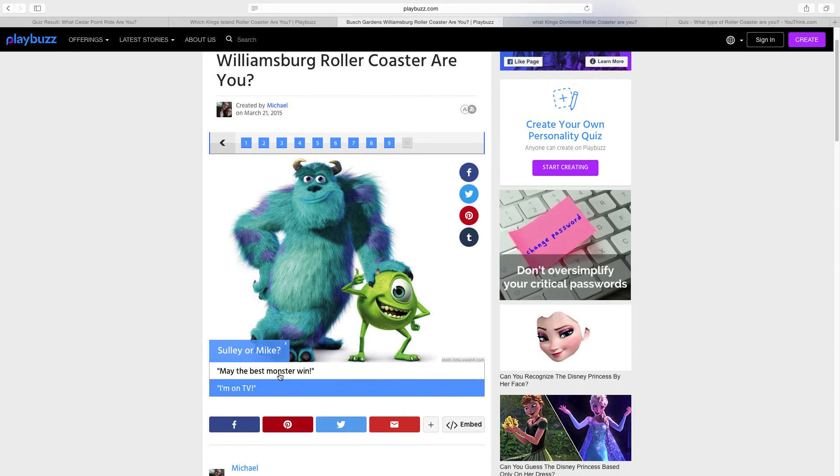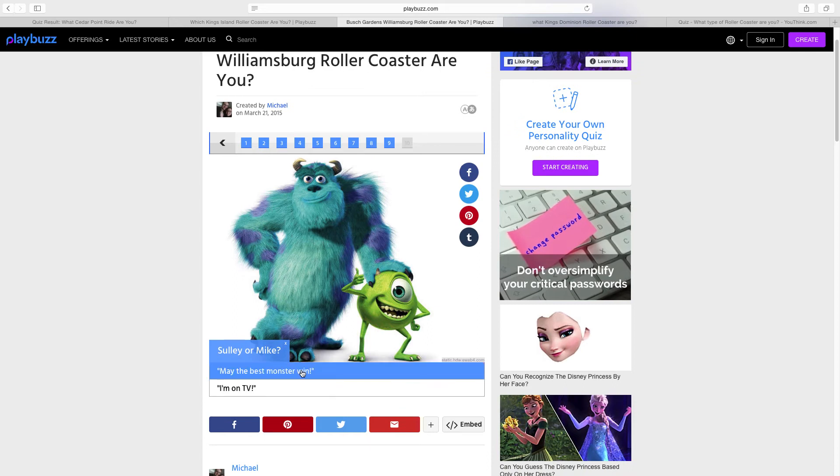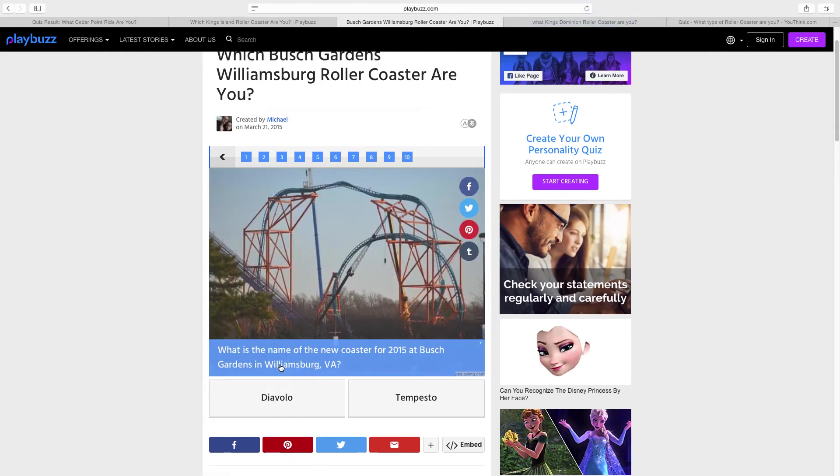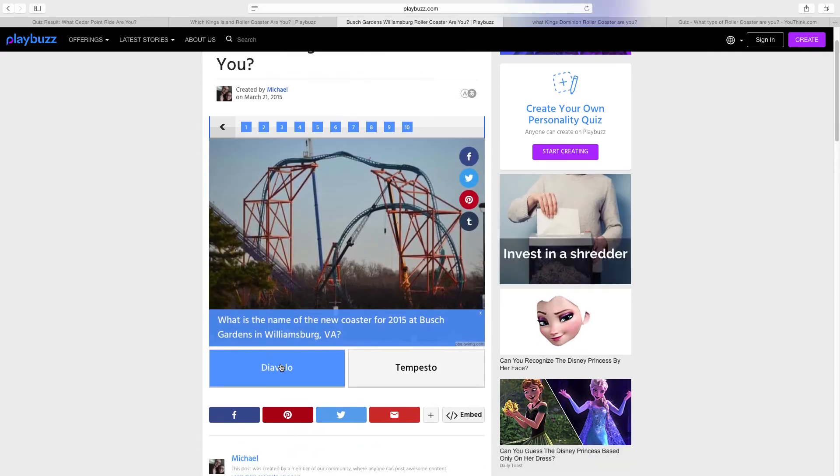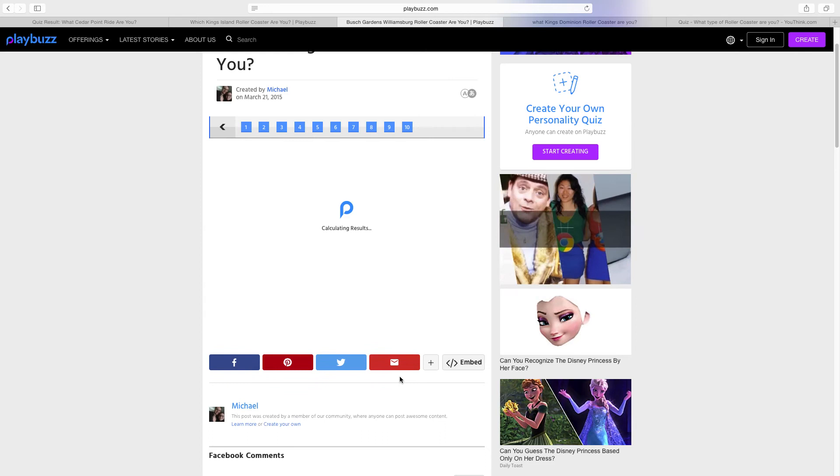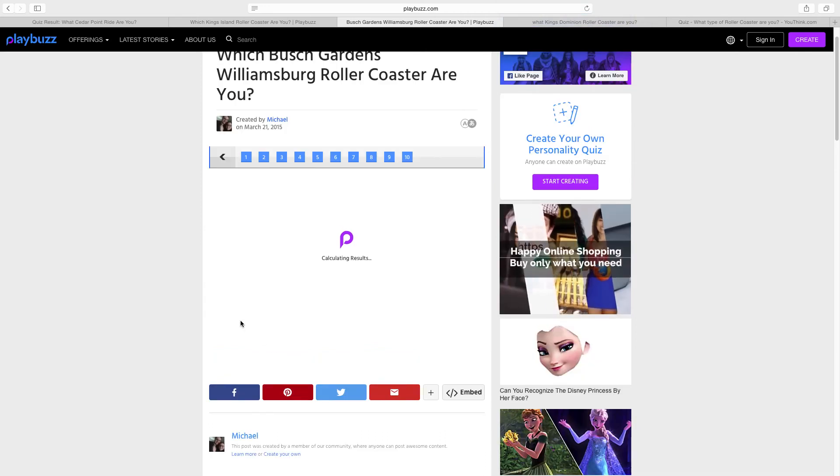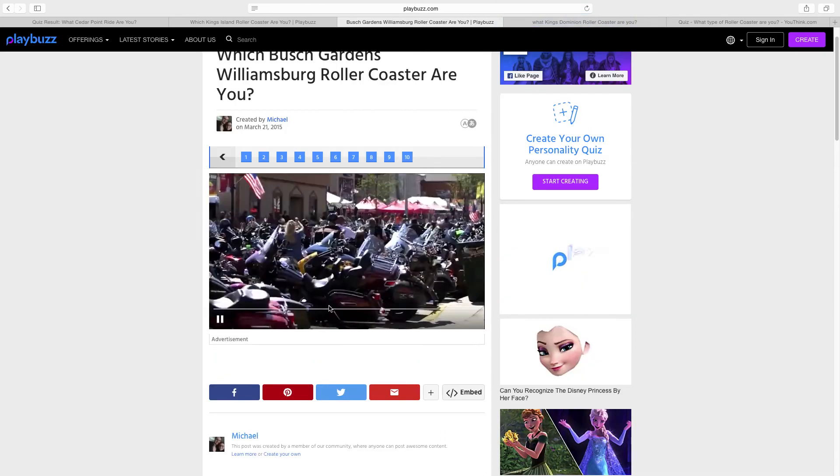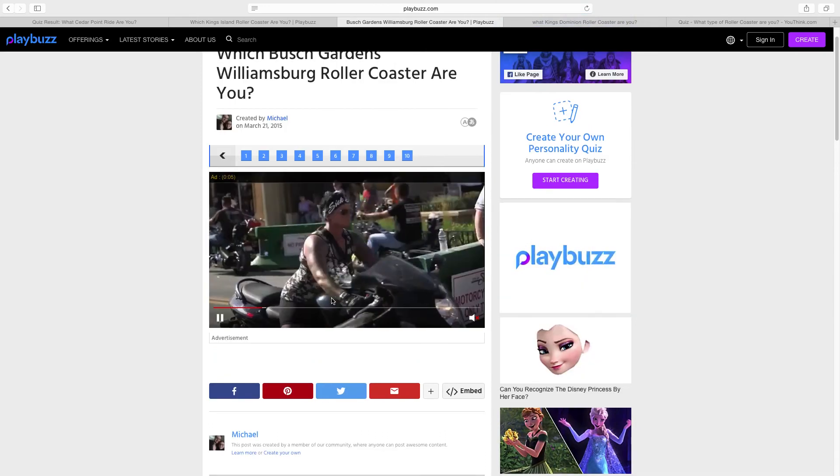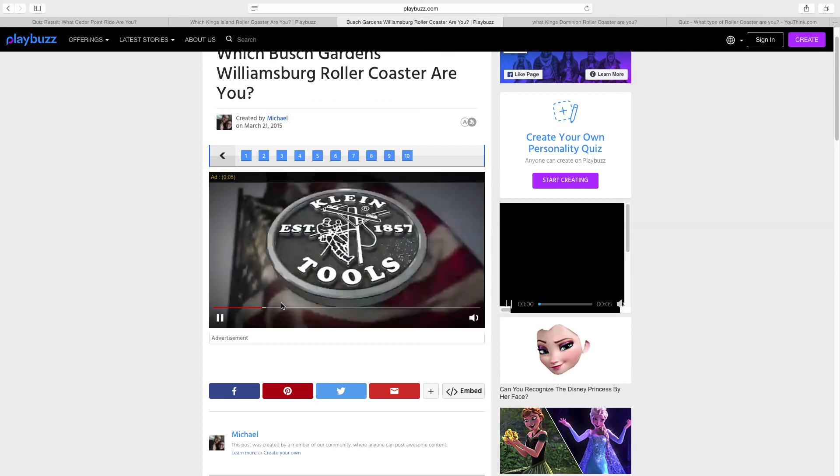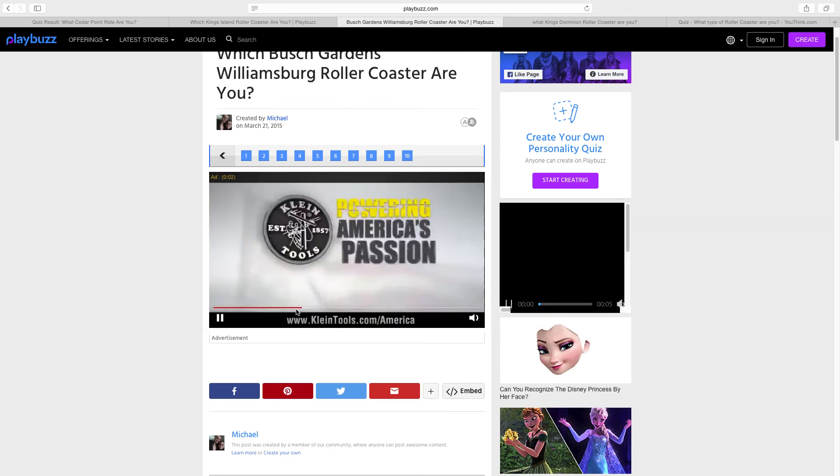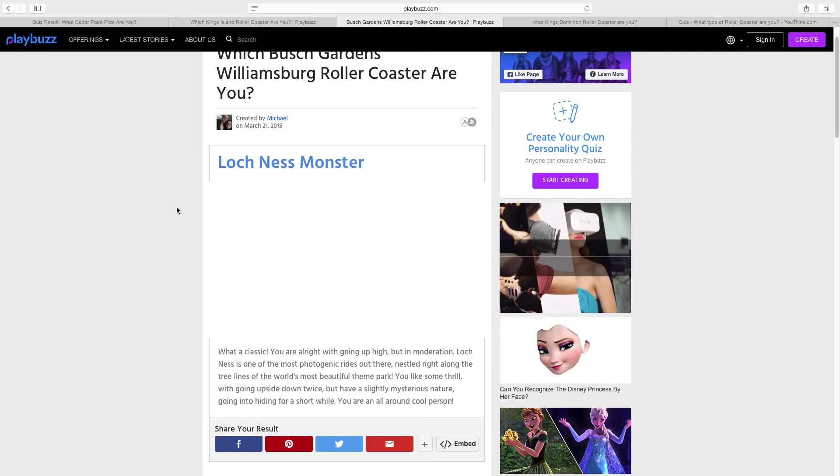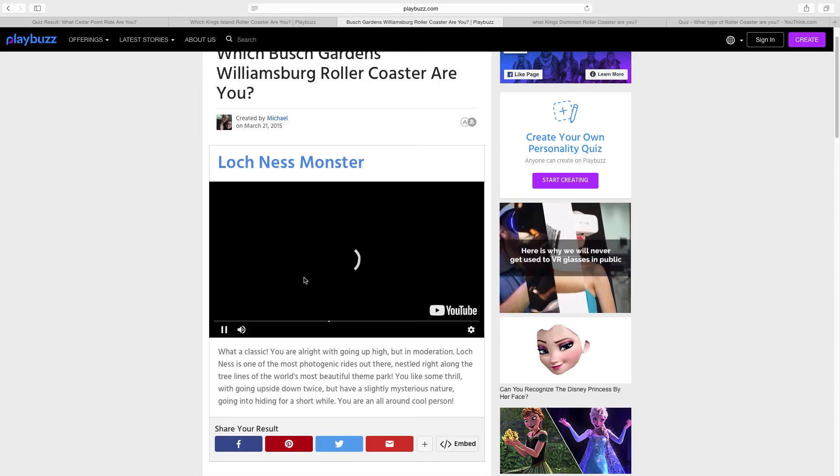Sully or Mike? I just say may the best monster win. What is the name of... That's easy, Tempesto. Calculating results. That was kind of a dumb quiz. We do have to deal with this advertisement, unfortunately. Sorry about all these advertisements and stuff.